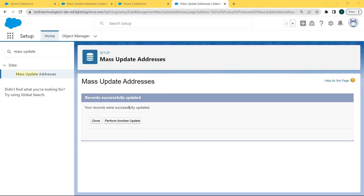Below the update message there is a Done button. Click the Done button. If you want to perform another update, click on 'Perform Another Update', but now we are clicking on the Done button.